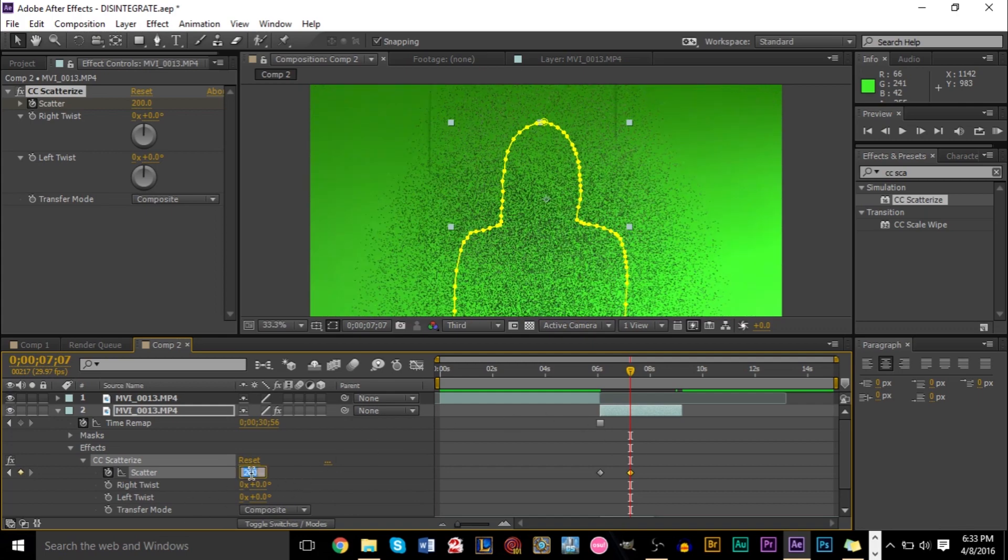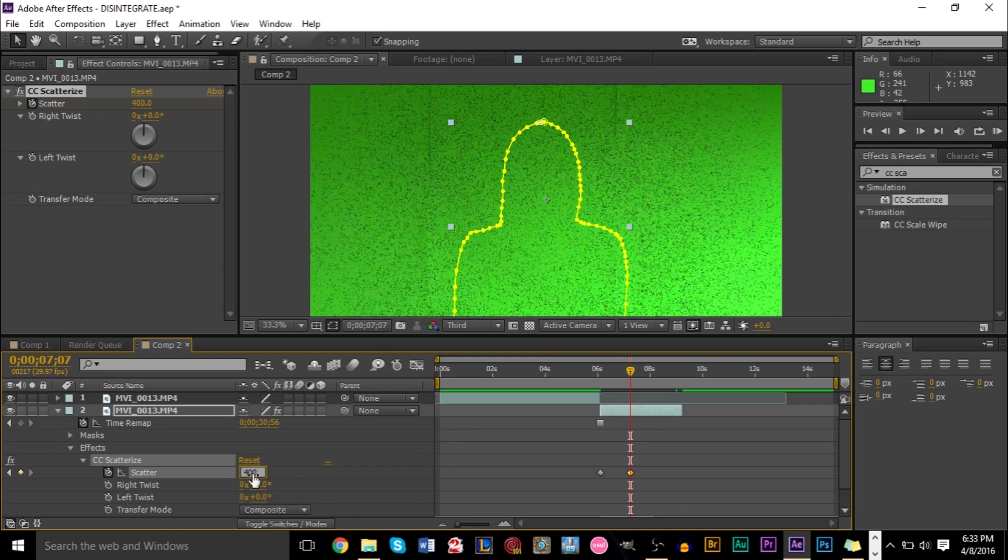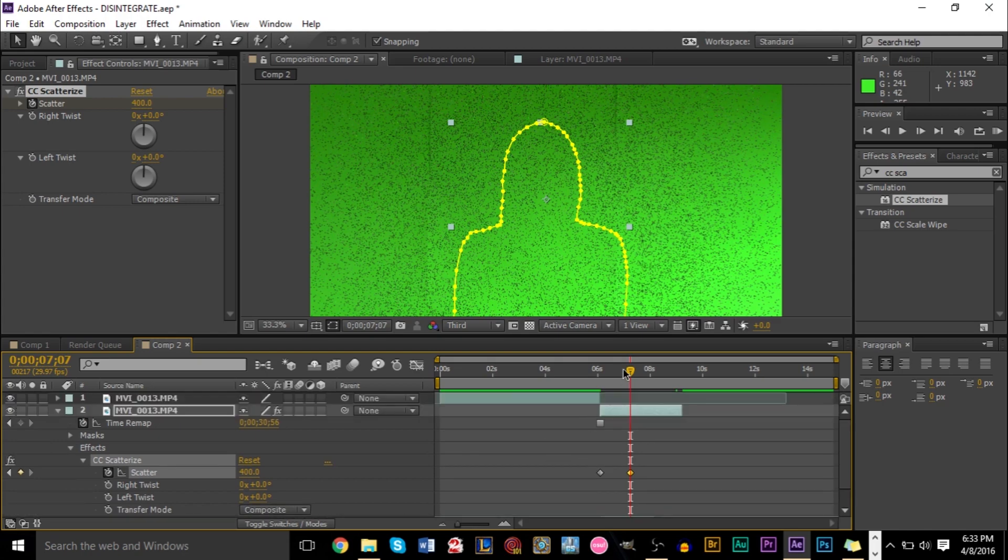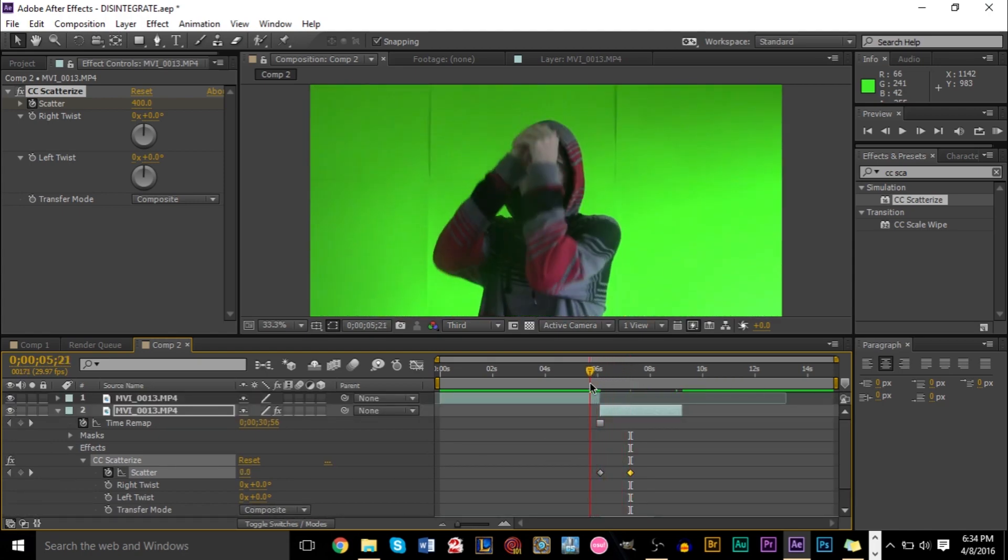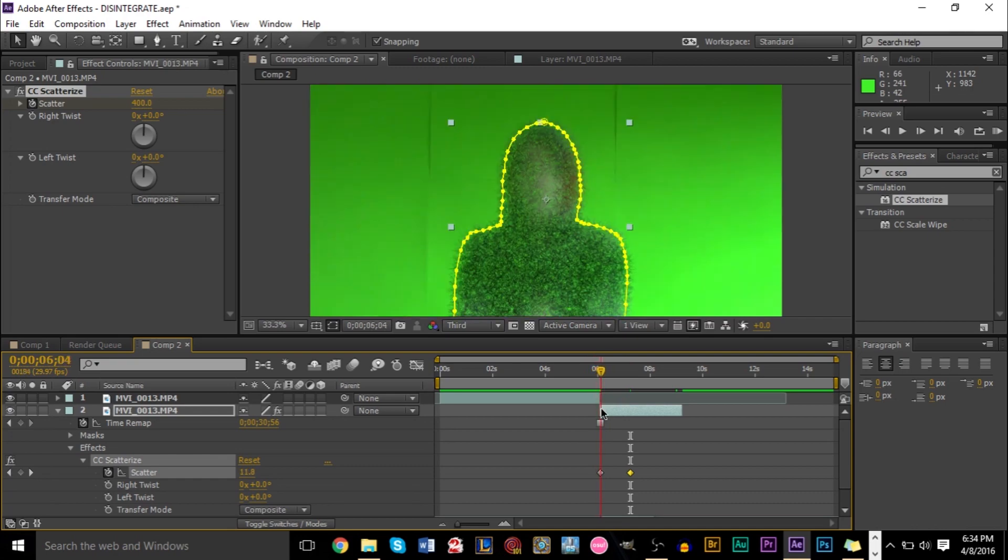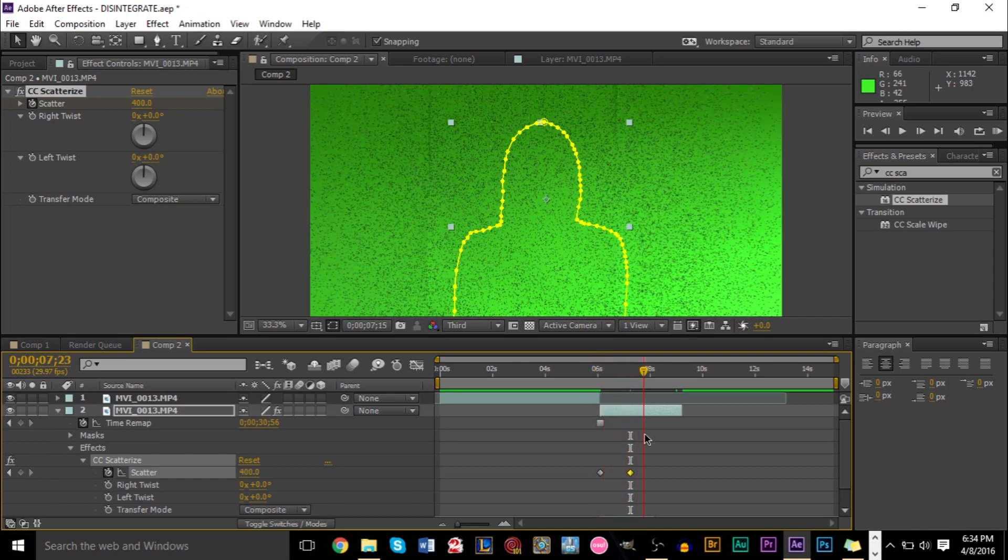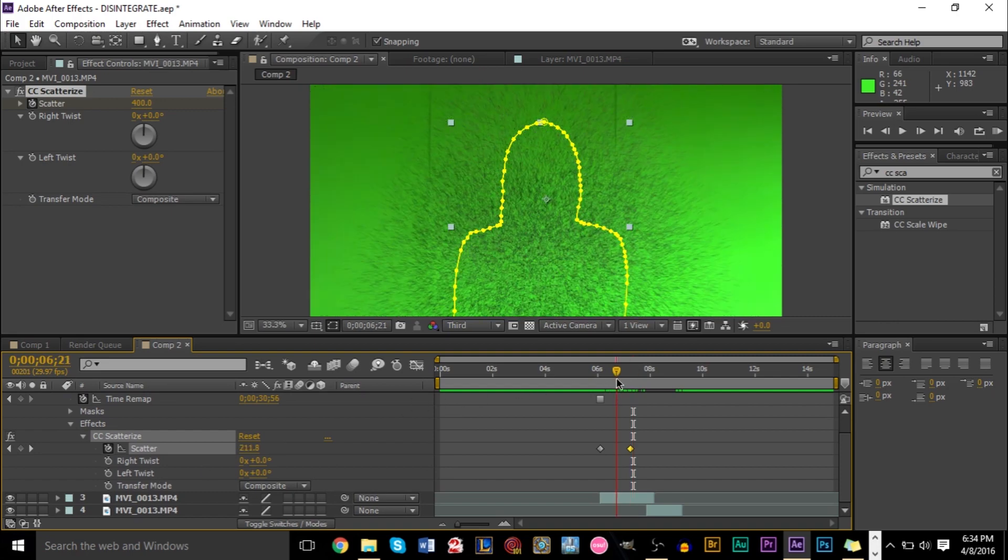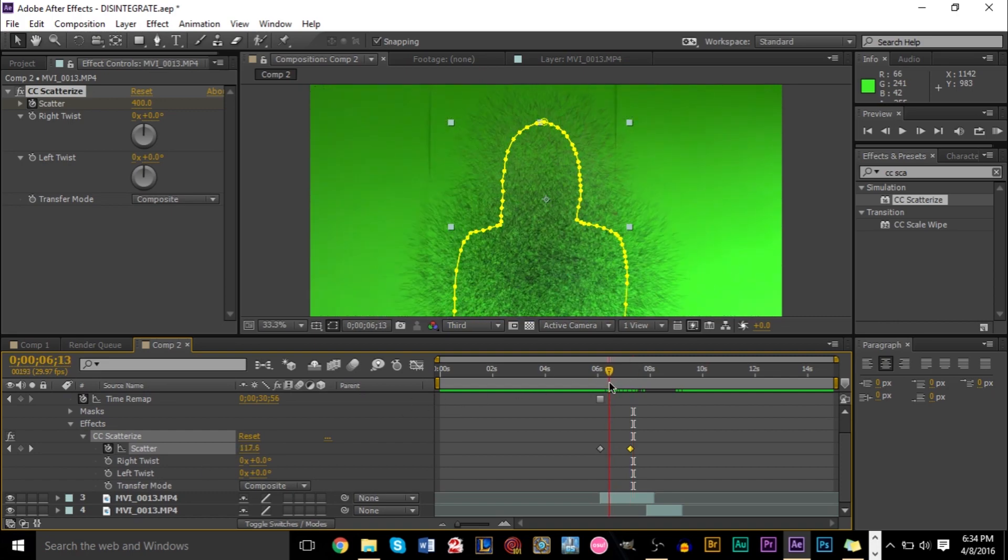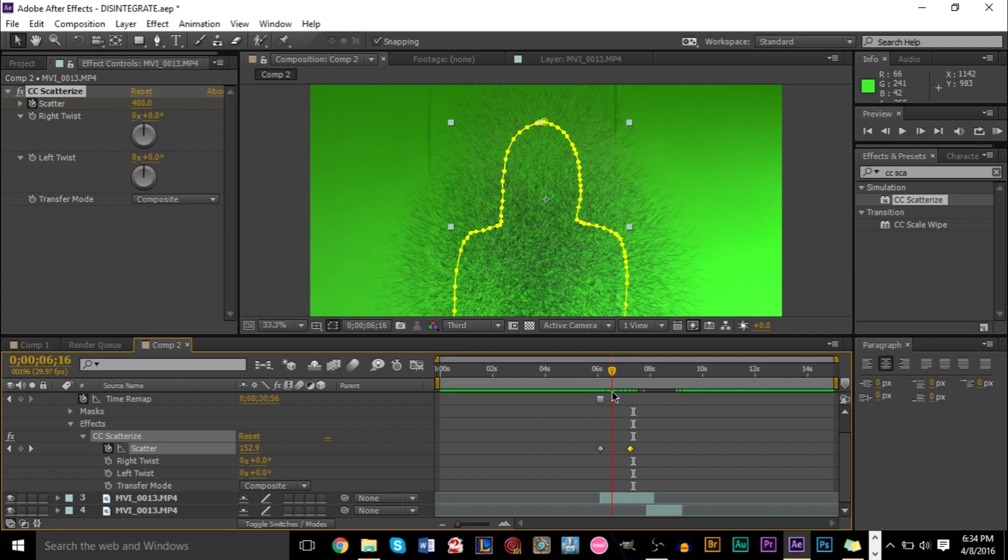And what you'll notice is when you scrub through this, you can see actually how this is generated like that. Now you have to do keyframes. The important part is doing the keyframes. Now, if you want to be more creative, you can also do a left and right twist. And what this means is the best way to see this is to sort of go towards the middle of your animation here. And once you start moving this, you'll see that you can make it go up. You can make it... Yeah, basically go up.